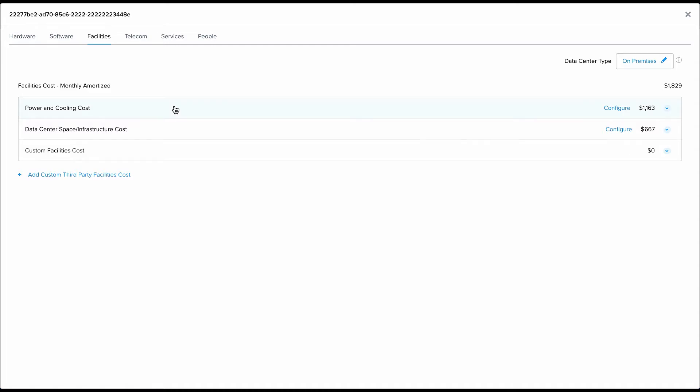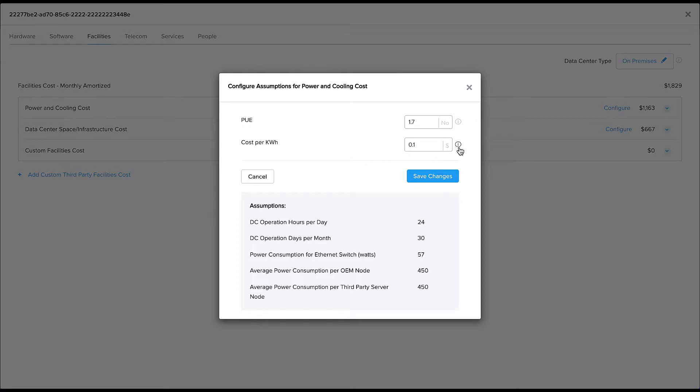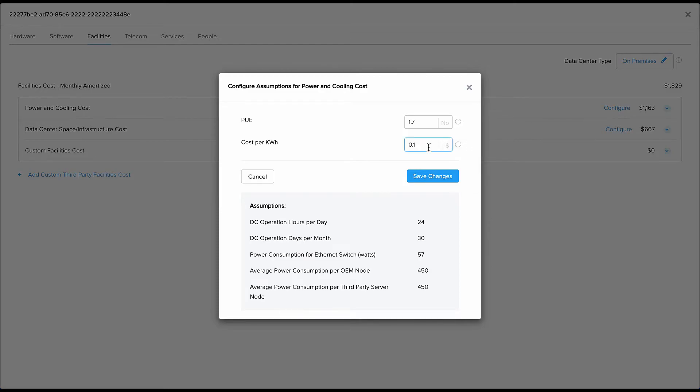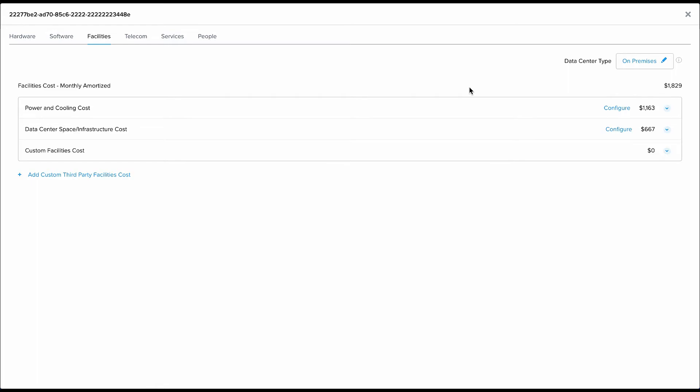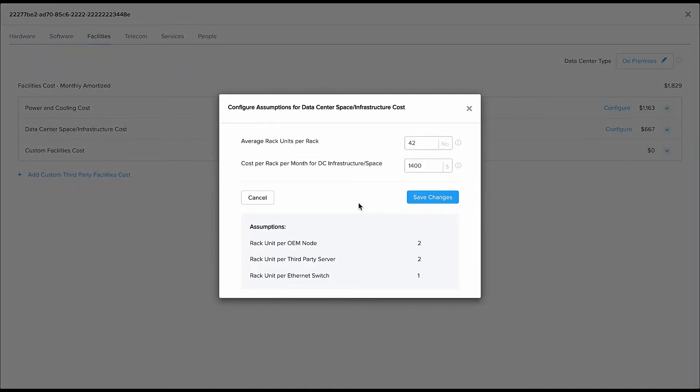Now things start to get interesting here. We have automatically calculated the power and cooling cost. We do this because we know the number of nodes in your cluster, we know the power consumed by each node, and we multiply that by a certain assumed cost of the kilowatt hour for your power and a certain efficiency ratio. This is based on a U.S. standard but this is easily configurable to match your exact needs. This gives us the cost of your power and cooling for this particular cluster.